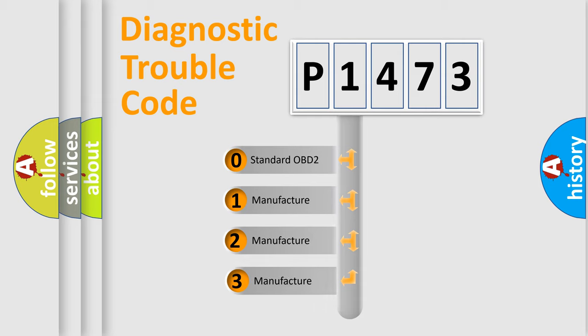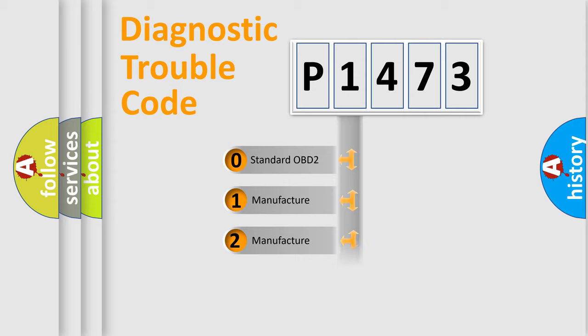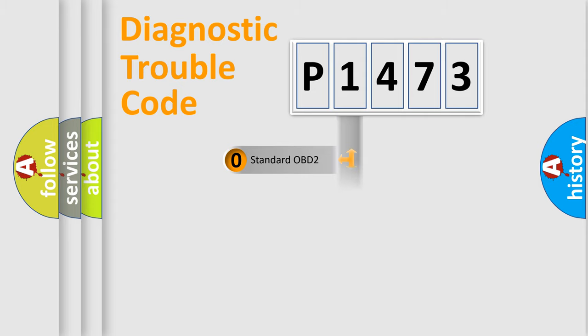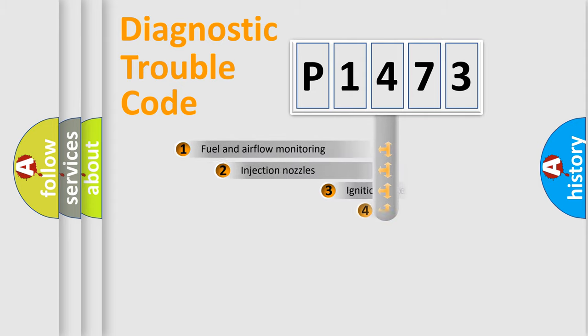If the second character is expressed as zero, it is a standardized error. In the case of numbers 1, 2, or 3, it is a manufacturer-specific expression of the car-specific error.